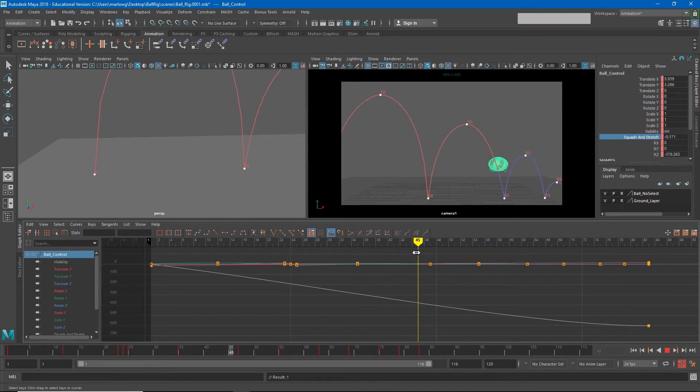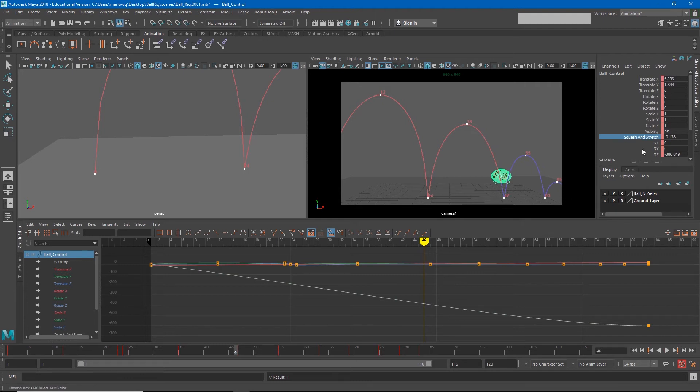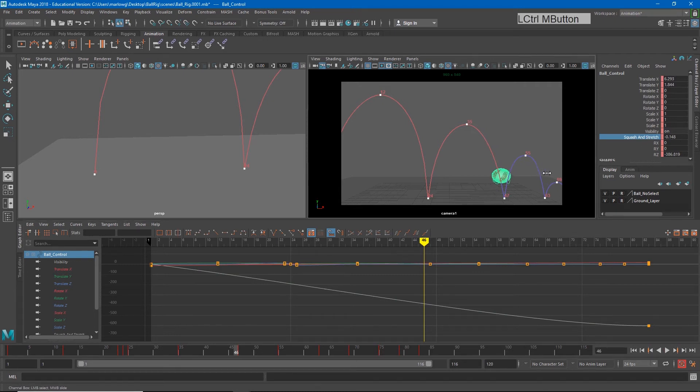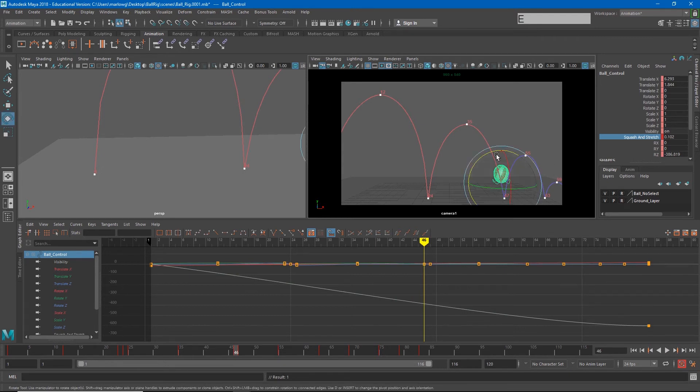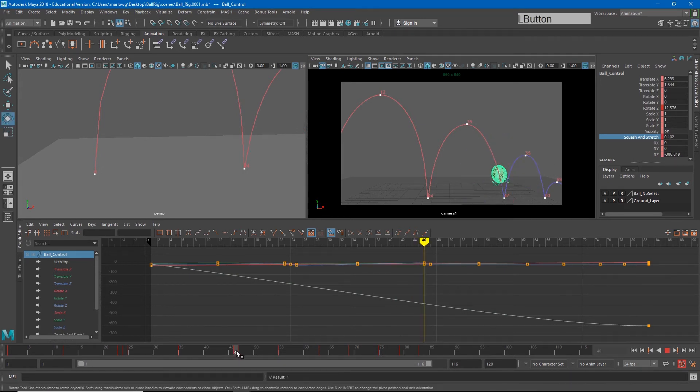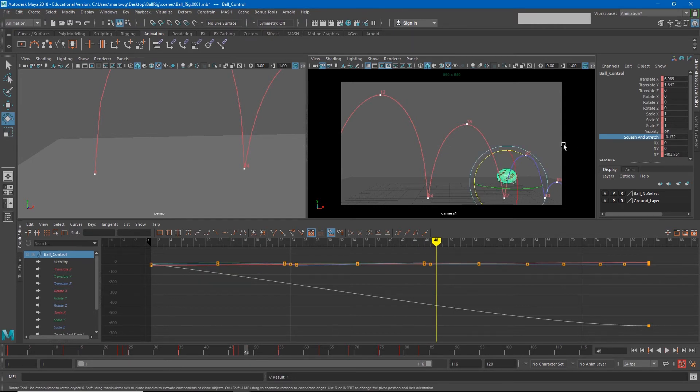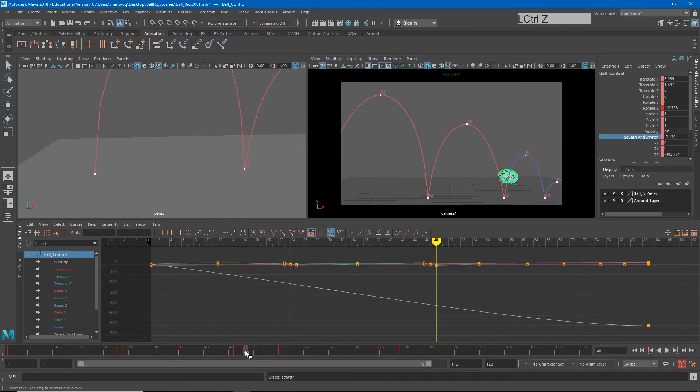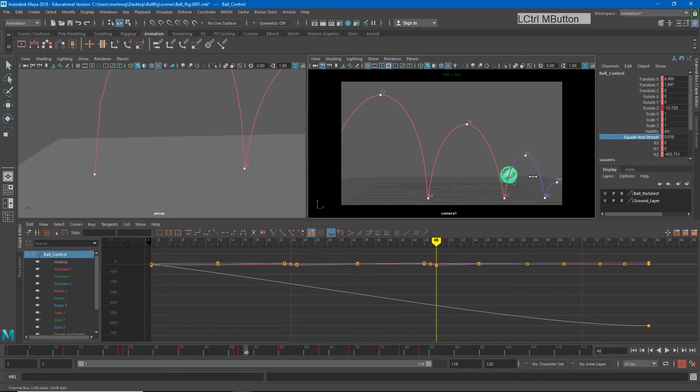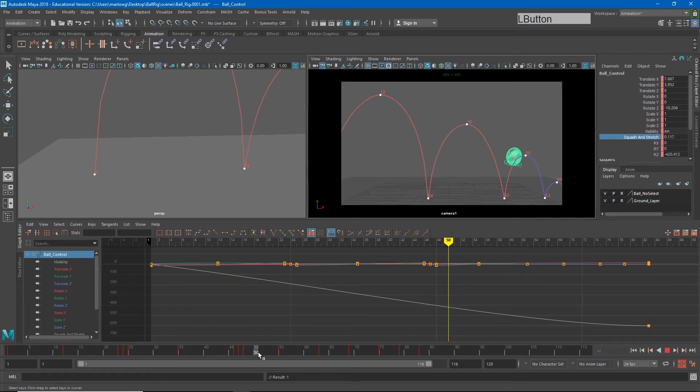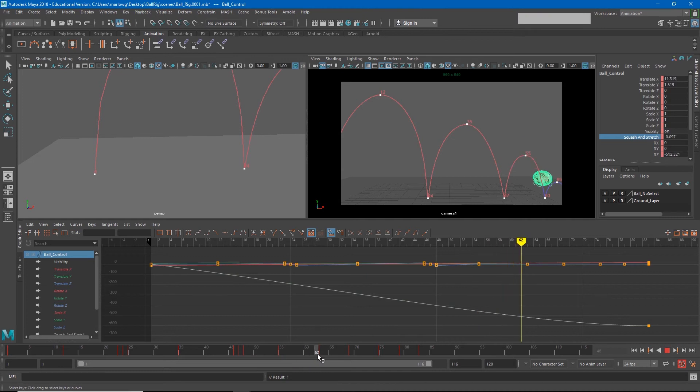Again, I want to have a stretch frame right before the impact, and I'm going to angle that along the path and the same for right after the impact. Again, just repeat this on each of these impacts.